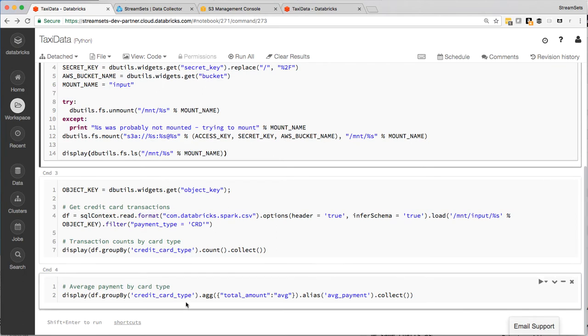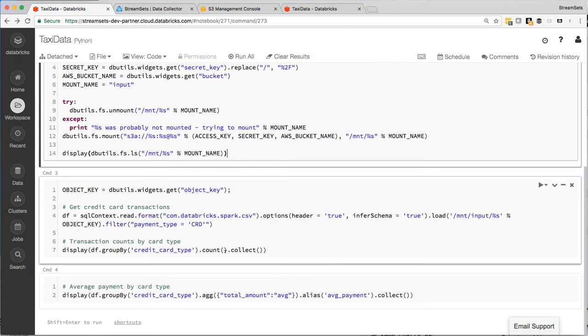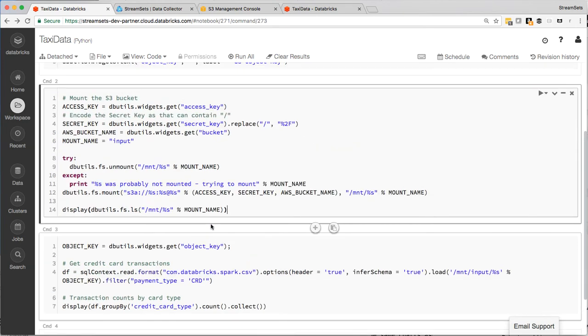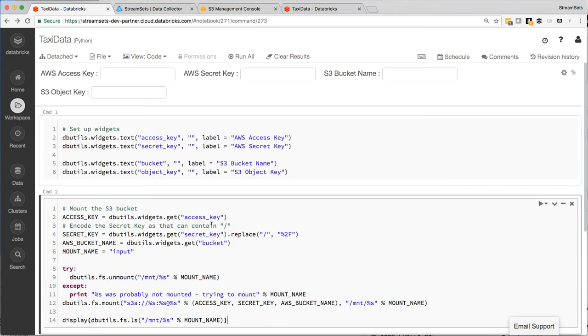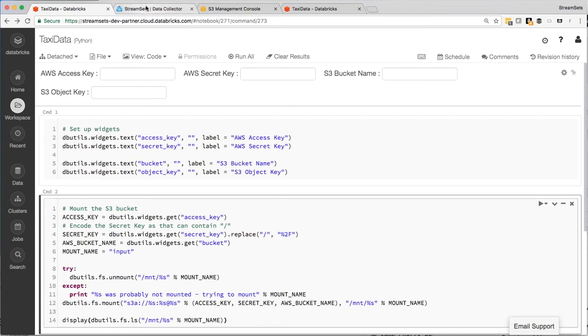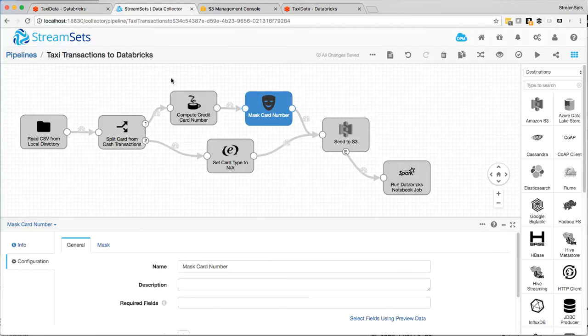And then the second one it's going to do the same thing, essentially the same, but it's going to show the average total transaction amount per credit card type. And then at the top here I've got these, what Databricks calls widgets. And this is really the parameters for the notebook that I'm setting in the pipeline.